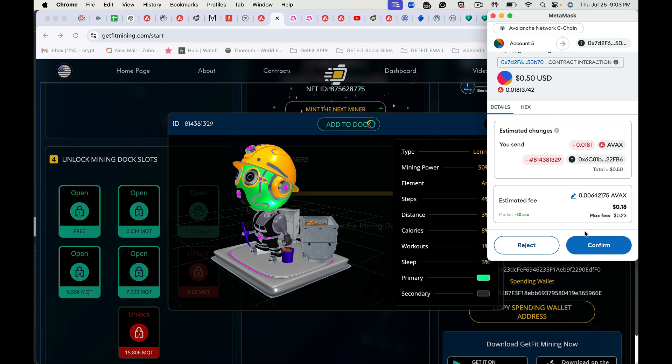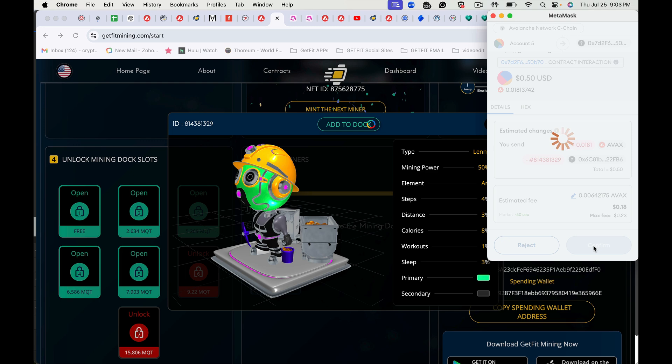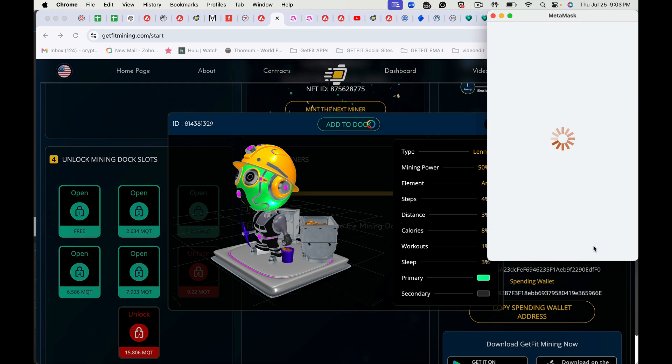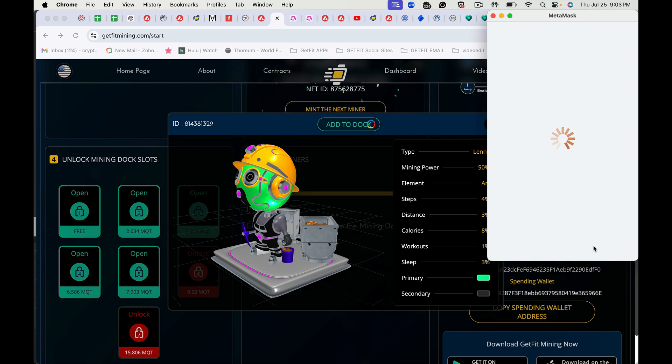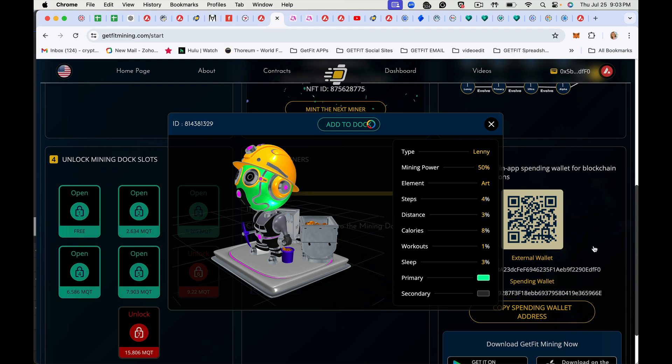Okay, now it's got the fees, so you'll hit confirm. You may have to wait a second for the fees to come back from the Avalanche chain. Okay, now it's adding it to the dock.